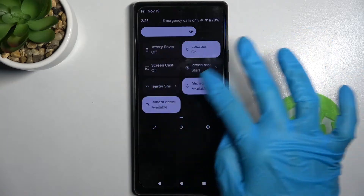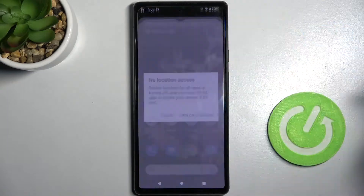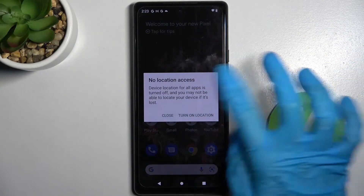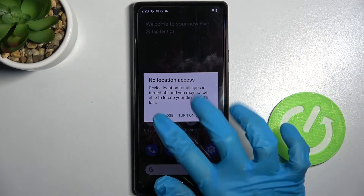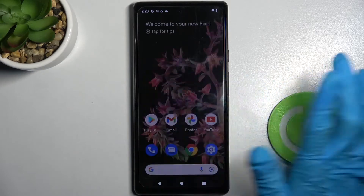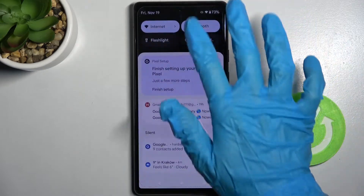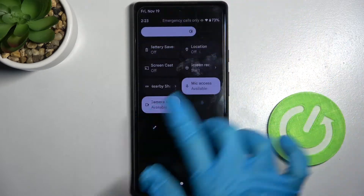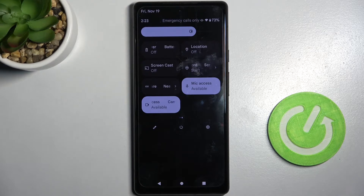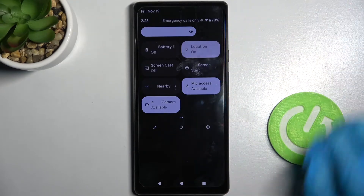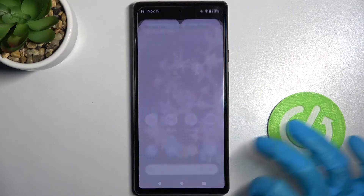Simply click on it. As you can see, this pop-up will show up — you need to select close, and now the location of my device is disabled. If you wish to enable it, just click the same icon again.